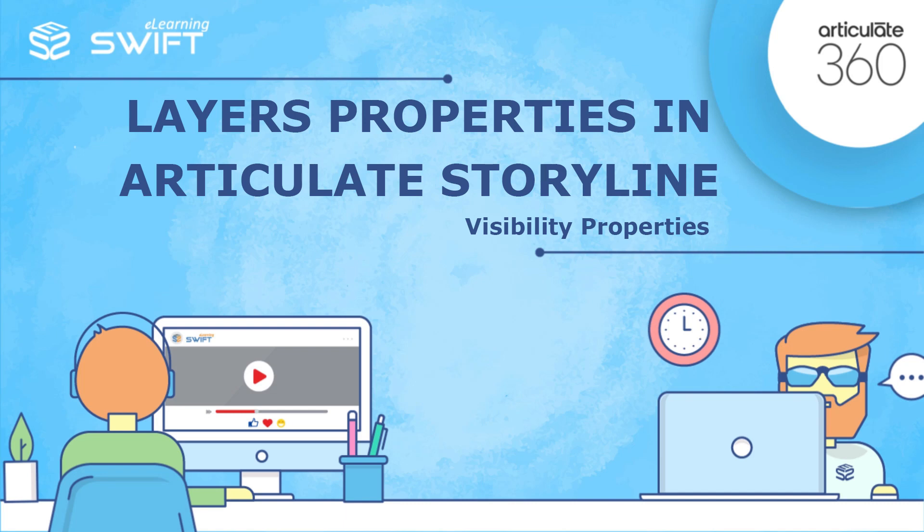Hello and welcome back to the fourth section of Articulate Storyline training series. In the previous videos, we have seen what is Notes panel in Articulate Storyline. In this video, we will learn how to add and format content in Notes tab.